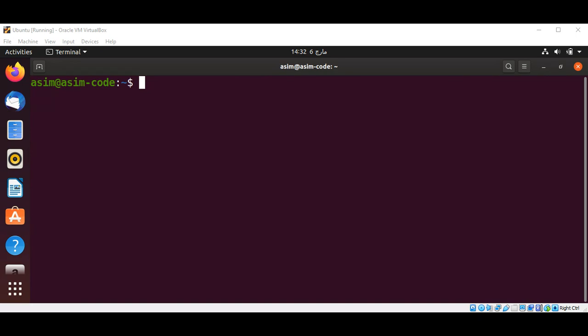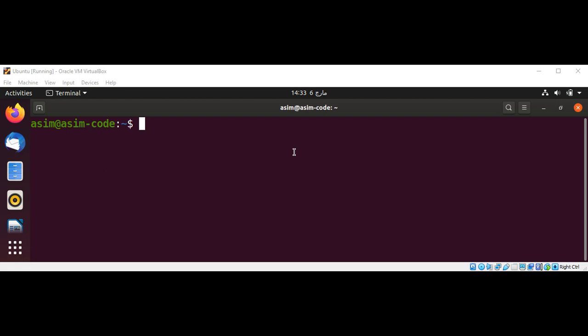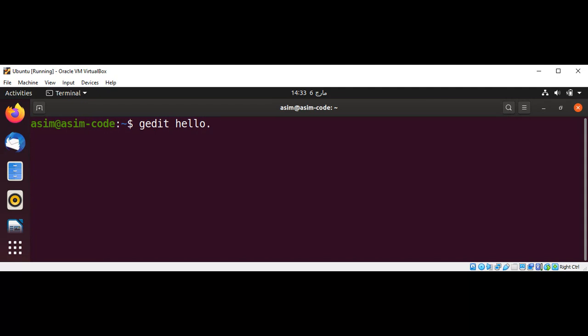In this example we will see how to use a Makefile to compile and run a simple C++ program. First I'm going to create a C++ hello world program. I will use a G editor, you can use any editor of your choice, and I will name it hello.cpp file.